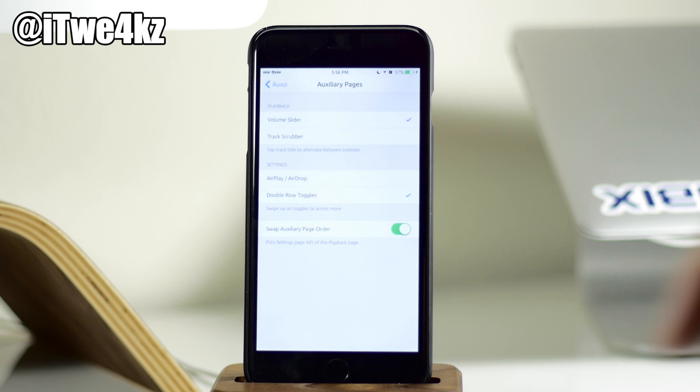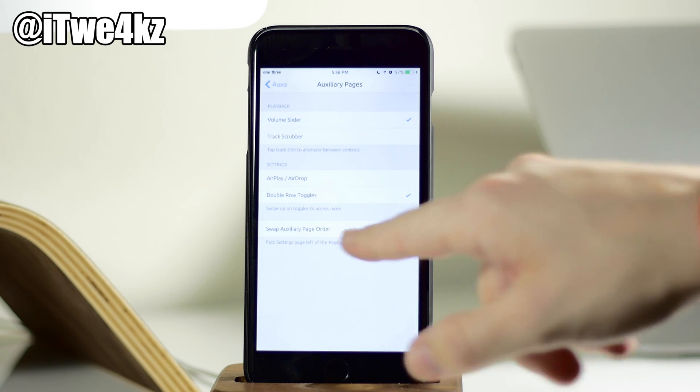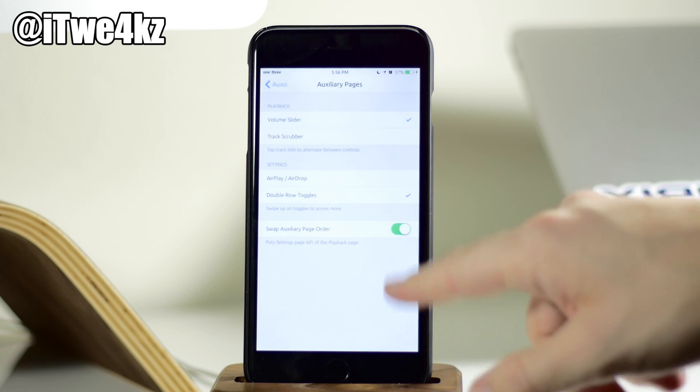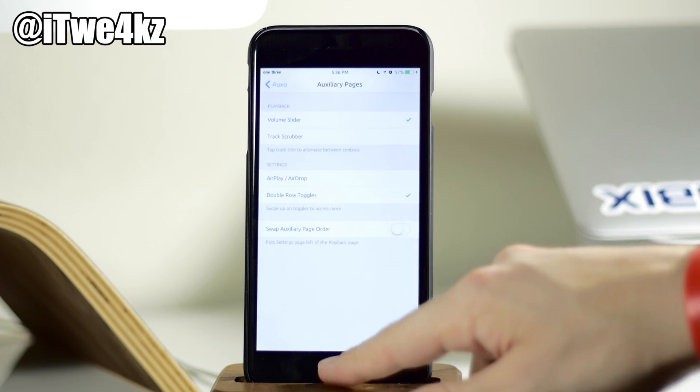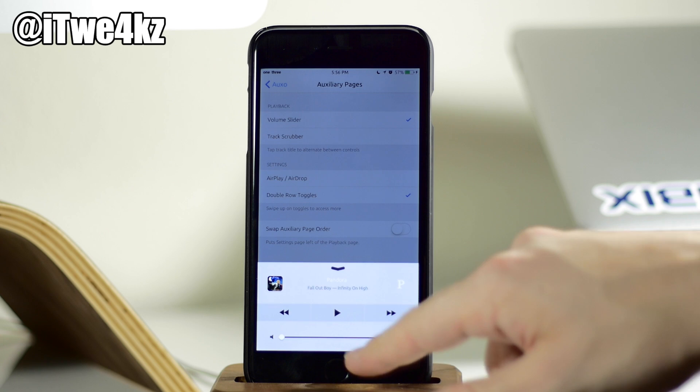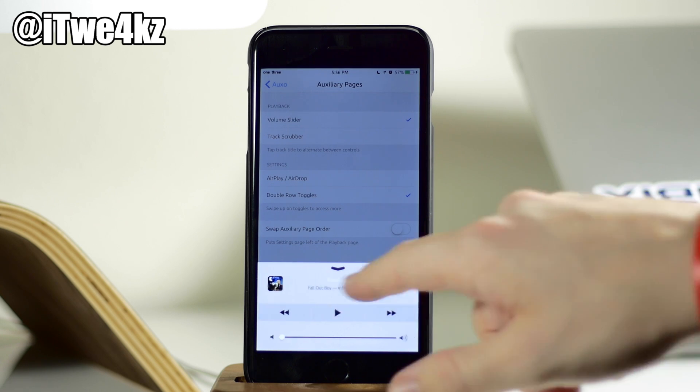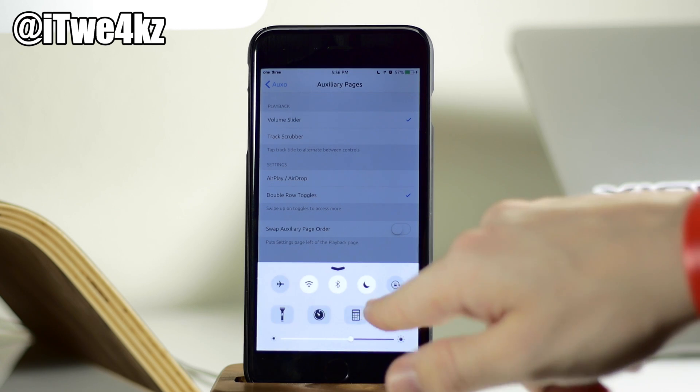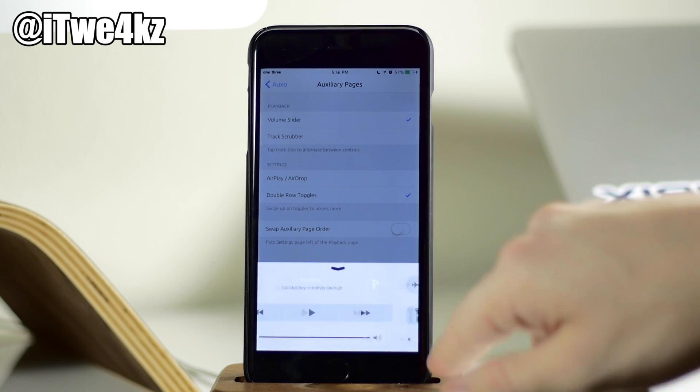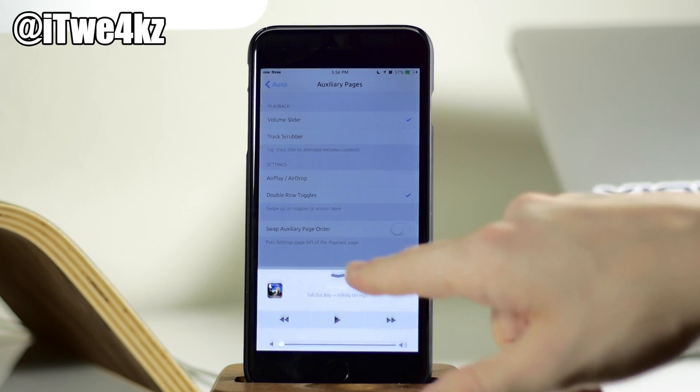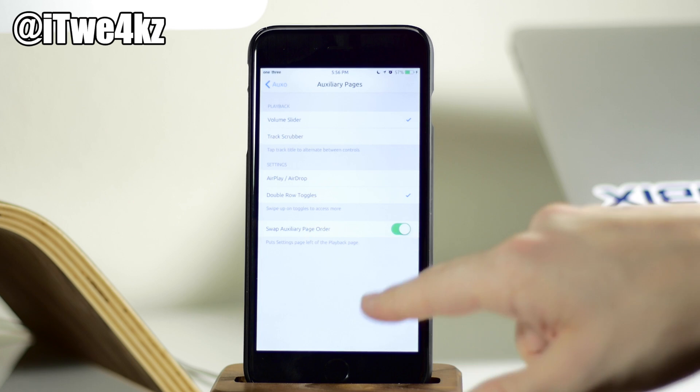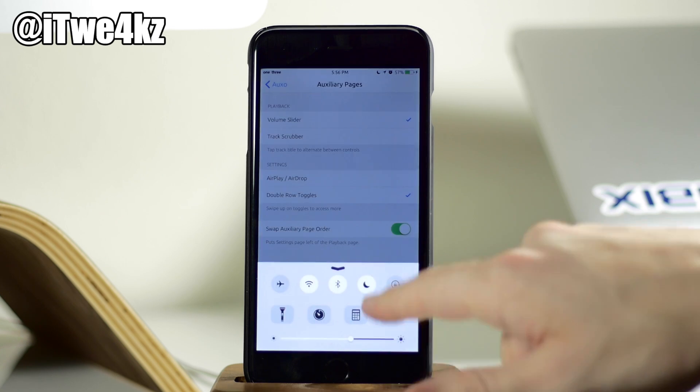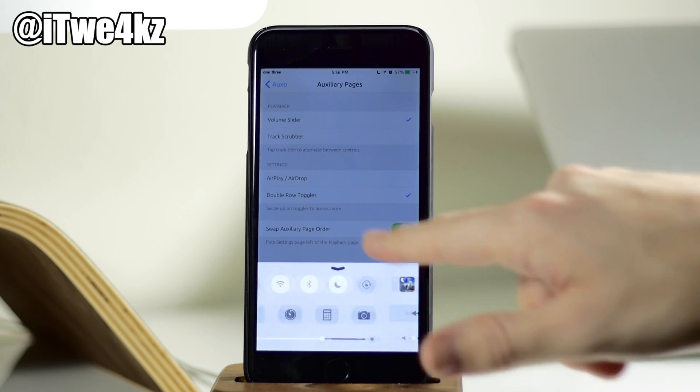And just another little toggle right here, we have swap auxiliary page order. So if you want to swap that or not swap it, then you can see we can swipe back over between these two. And it's just swapping those pages right there, as you can see.